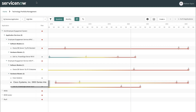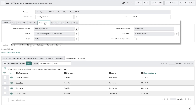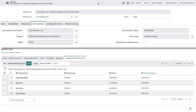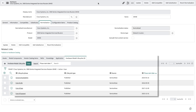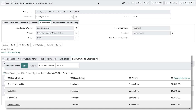Matthew opens up the hardware model record for the integrated router that has lifecycle information associated to it. He sees that the normalization status is set to normalized, and the manufacturer, product, and model number are normalized as well. He also sees that a device type has been set related to the UNSPSC taxonomy, and because this hardware model is normalized, the manufacturer lifecycle metadata has been associated to it.